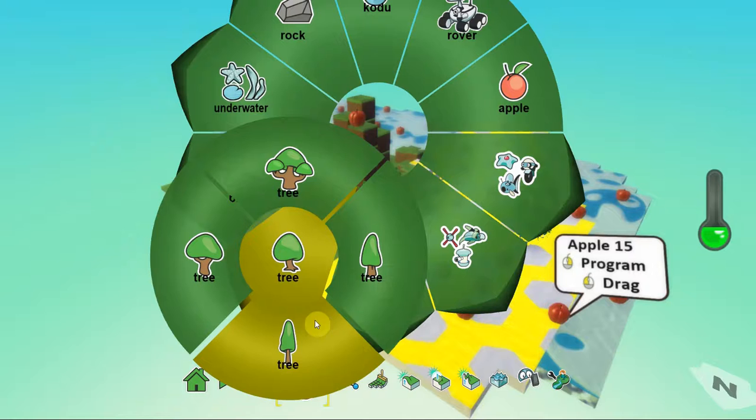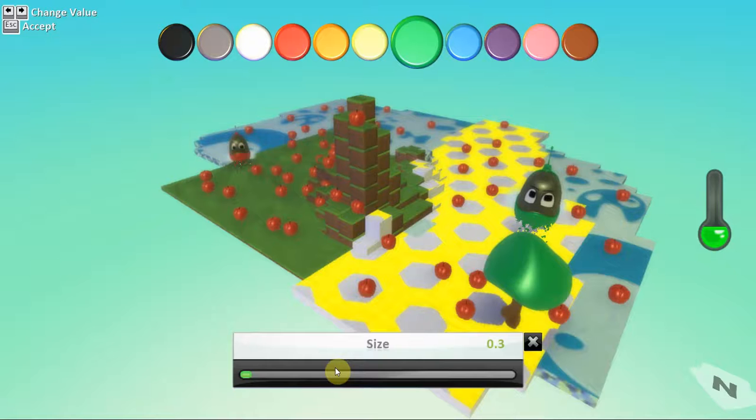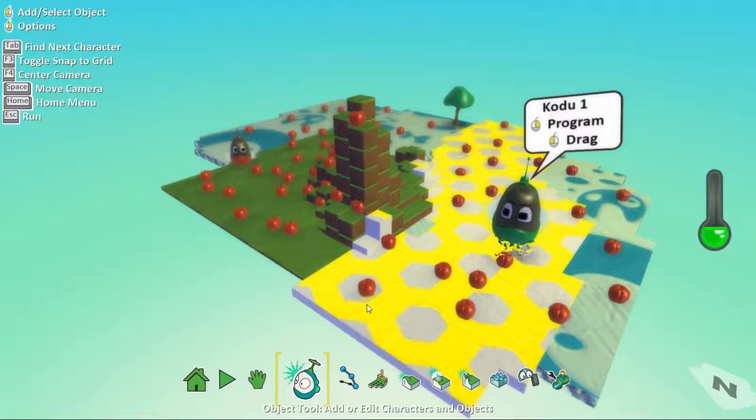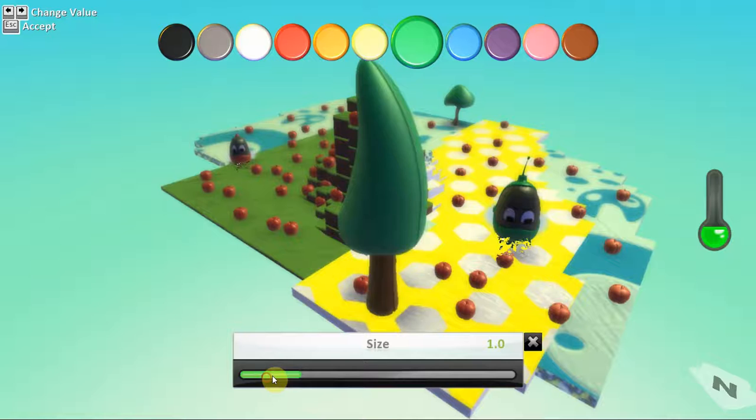So, for example, I could add a tree. Maybe this type. It's too big. I change the size to a much smaller one. Locate it maybe here. Bring the Kodu back here. And, maybe one more tree. This time, of a different type. Reduce the size. And, put it somewhere behind. There you go.